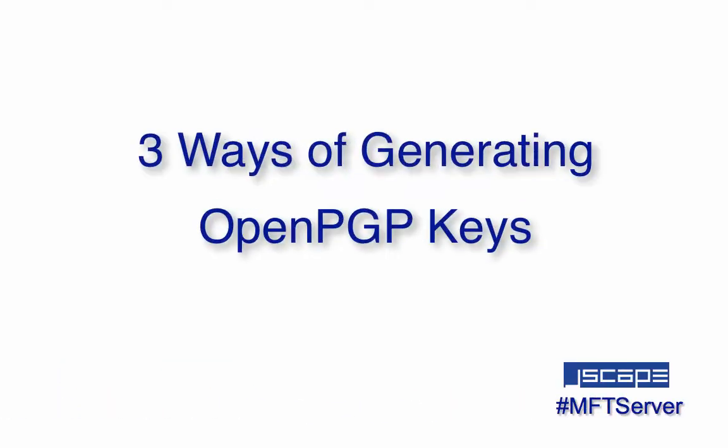Hello there, this is John V, software evangelist at Jscape, and you're watching a Jscape MFT server tutorial.